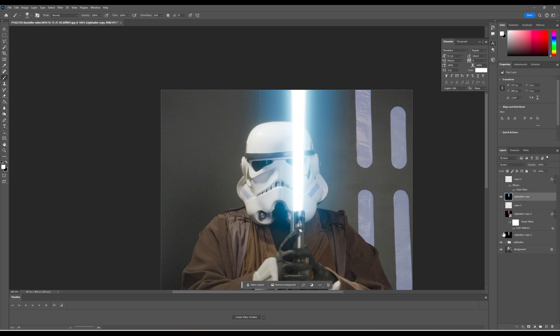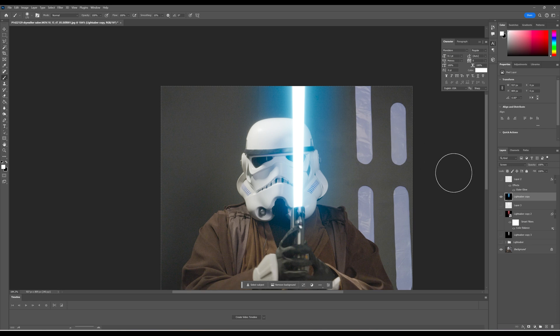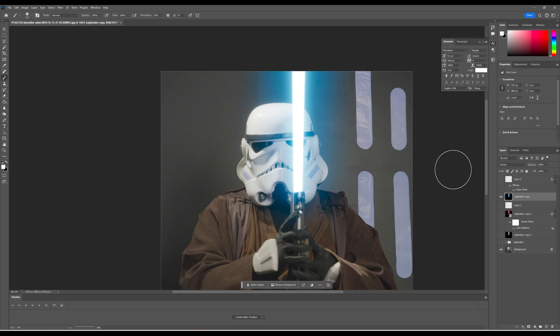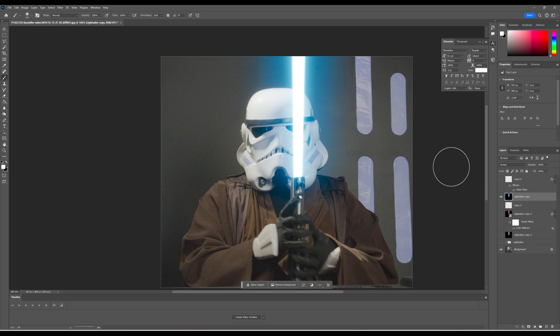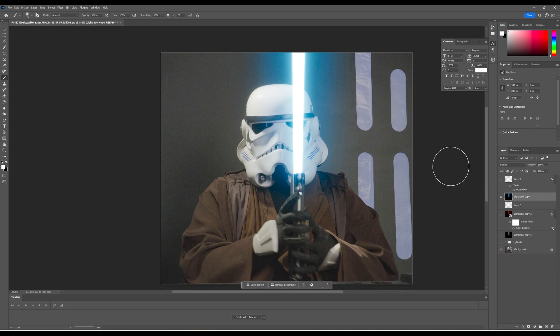So there you have it. Now, that is how you create a lightsaber effect inside of Adobe Photoshop.